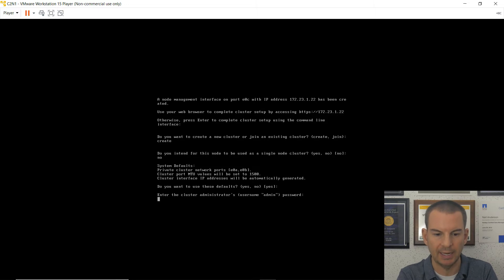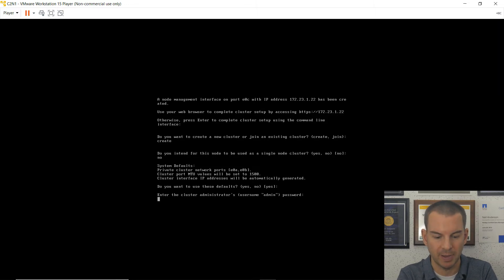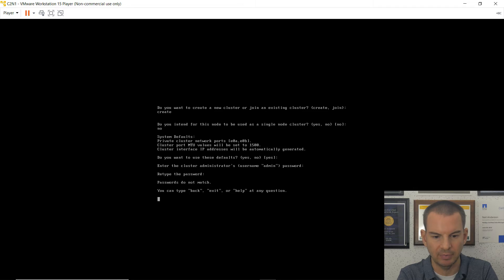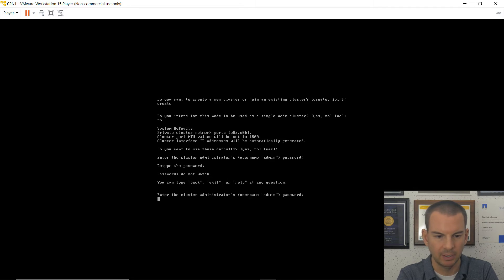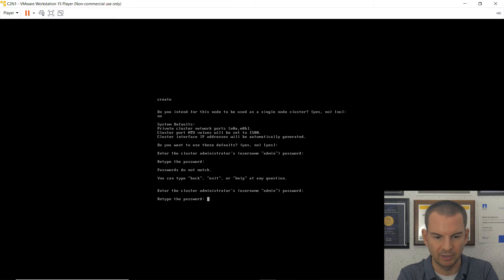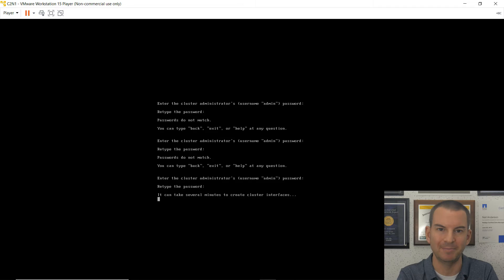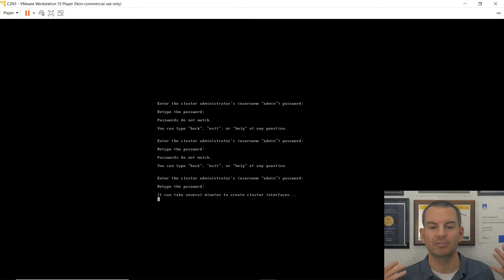And then yes, I do want to accept the defaults on the network settings. Then it asks me to enter the cluster administrator's password. I'll use flatbox1 with a capital F. And then retype that. And try it again because I made a typo there. And there we go. I finally managed to type that in without a typo.